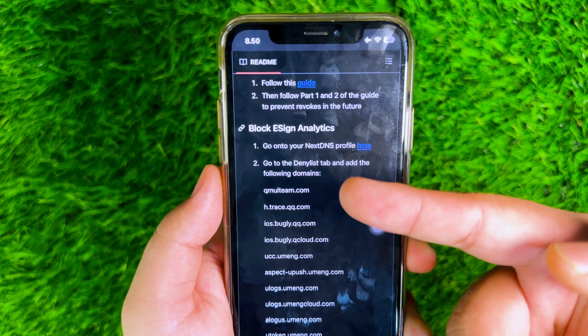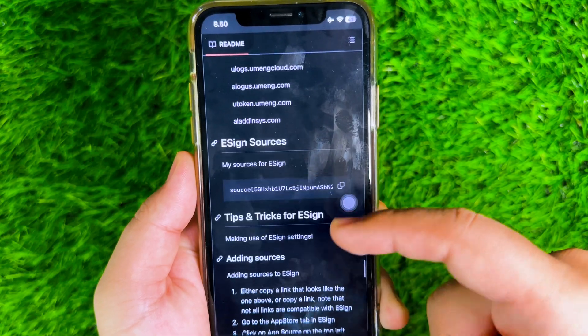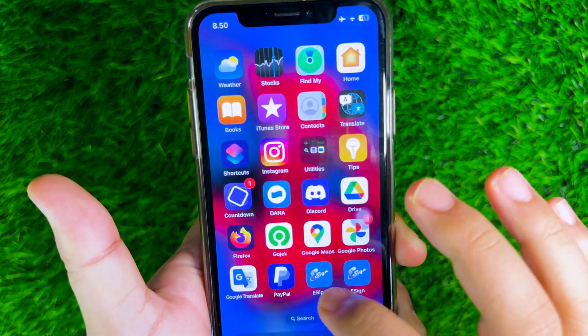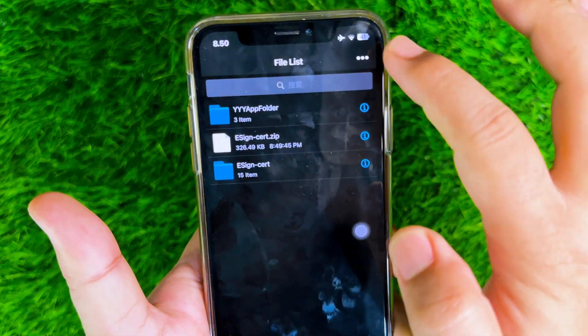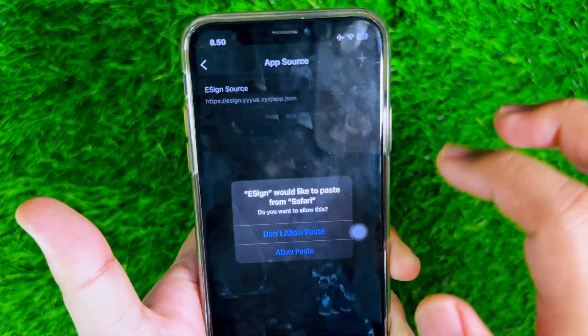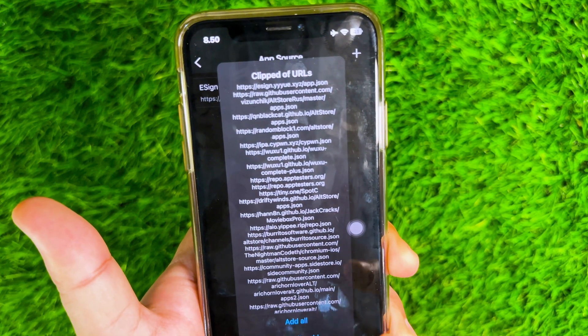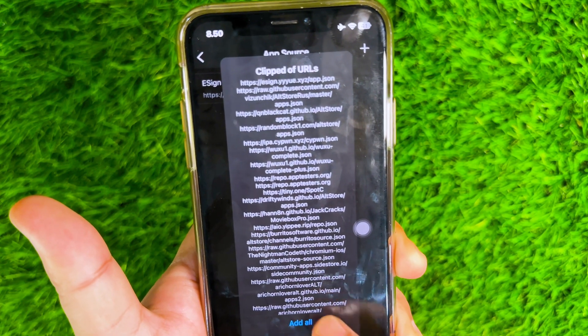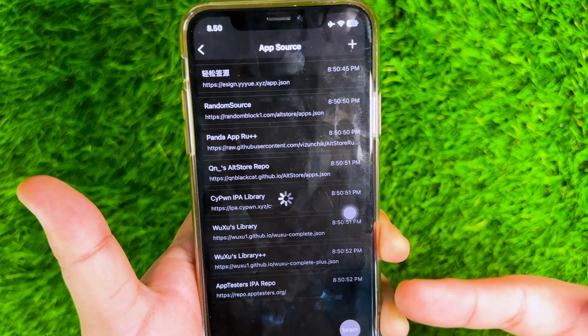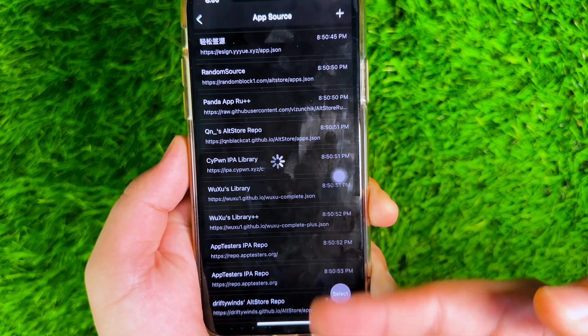You can also add an eSign IPA library source so you no longer need to download IPA files manually from the internet. Go back to the GitHub page, scroll down and look at the eSign source section, and copy the code. Then go to the App Store tab in eSign, click the App Source button, and paste the code you copied from GitHub. The IPA library for eSign will be added automatically.